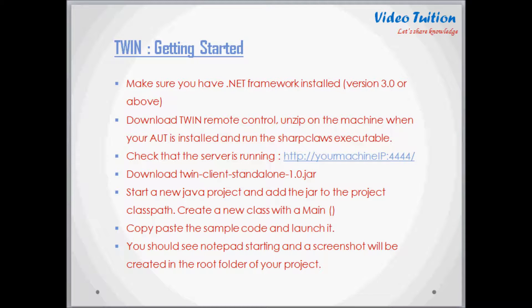These are the steps needed for the first-time TWIN automation tool setup. First, make sure you have .NET Framework version 3.0 or above installed. Then download TWIN Remote Control and unzip it locally to run the SharpClause executable. If you are using Windows 7, you may have to unblock the files first — right-click each file, go to Properties, and in the General tab click the Unblock button.